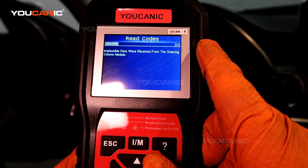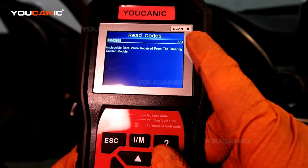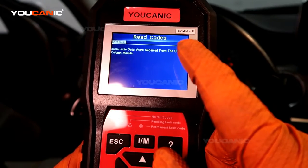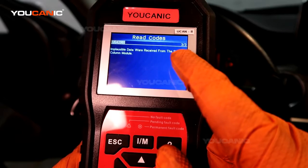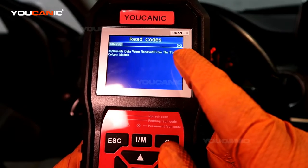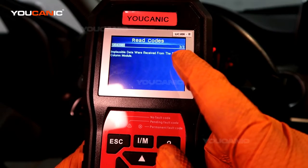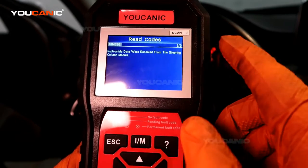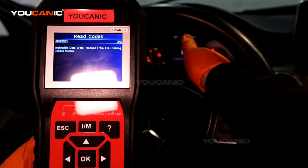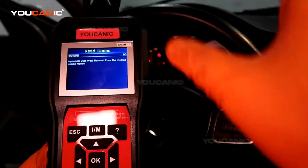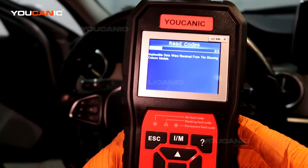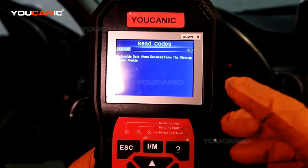The battery is an easy fix — you can either charge it or replace it if it's not holding a charge. But this second code is due to a faulty steering angle sensor. The vehicle is also triggering a number of other warning lights like the traction control light. That steering angle sensor is right here and it measures the position of the steering wheel as you drive.